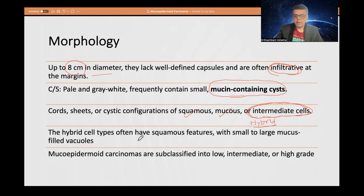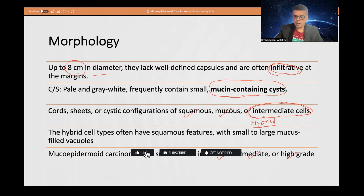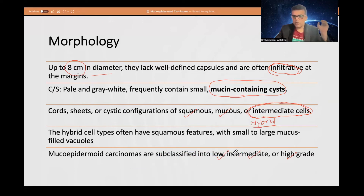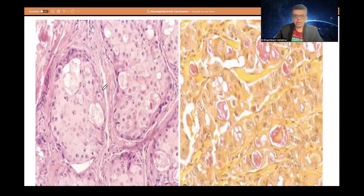Hybrid cells show features of both cell types. Mucoepidermoid carcinomas are classified into low, intermediate, or high grade. Various criteria are used, taking into account necrosis, degree of differentiation, and local invasion. A collective score is given to classify the tumor into low, intermediate, or high grade.